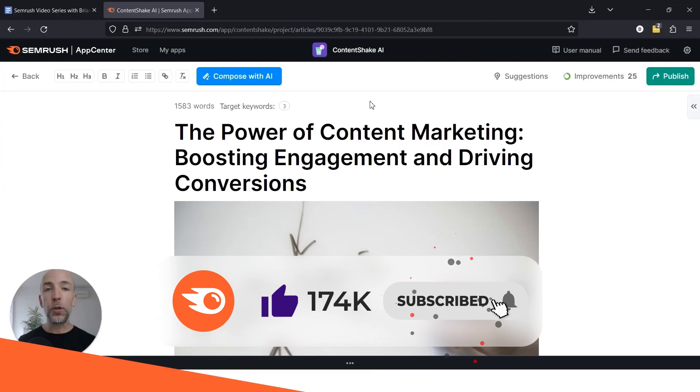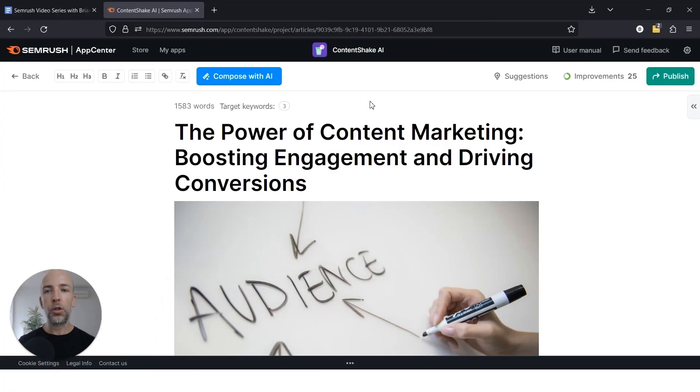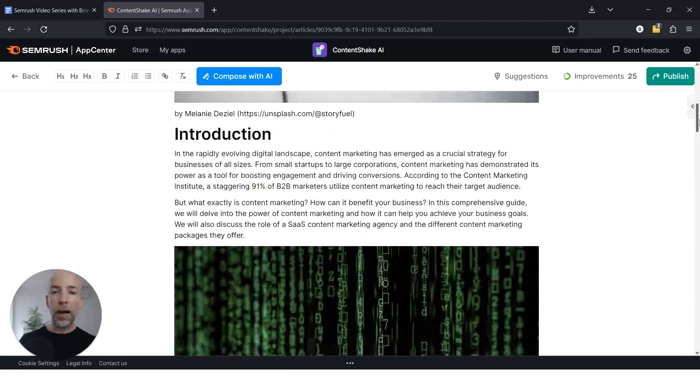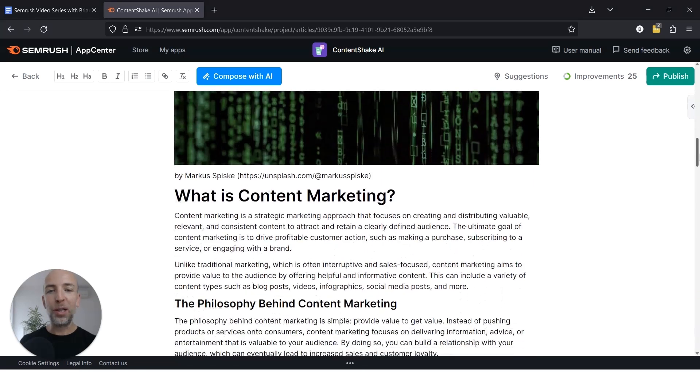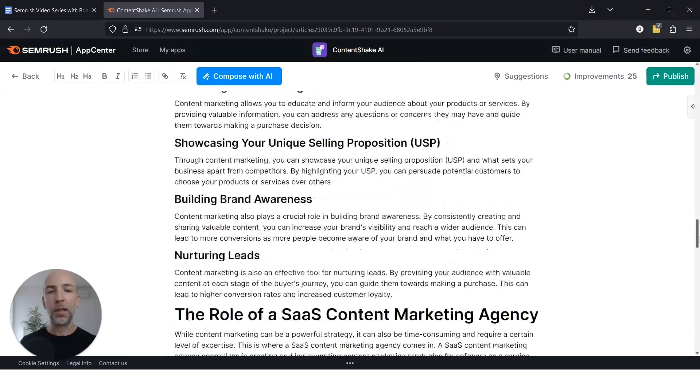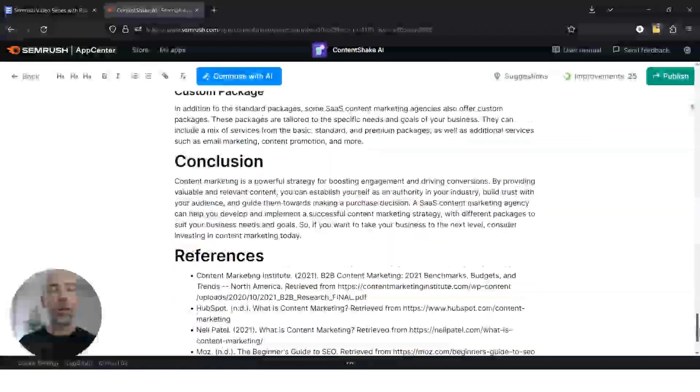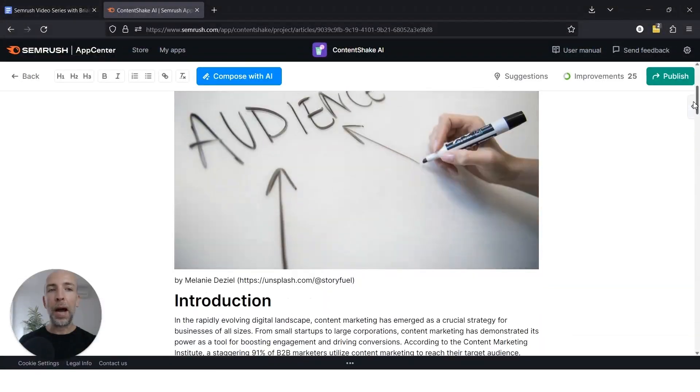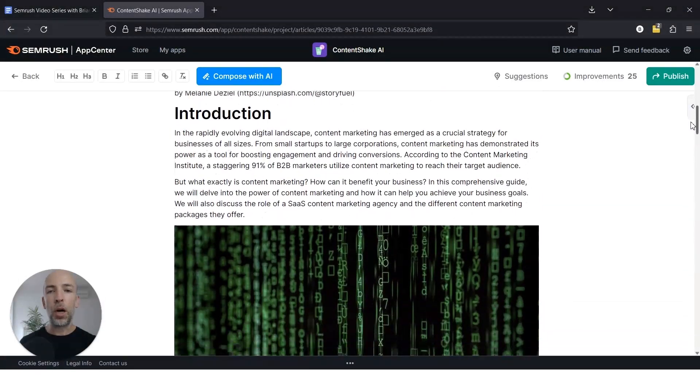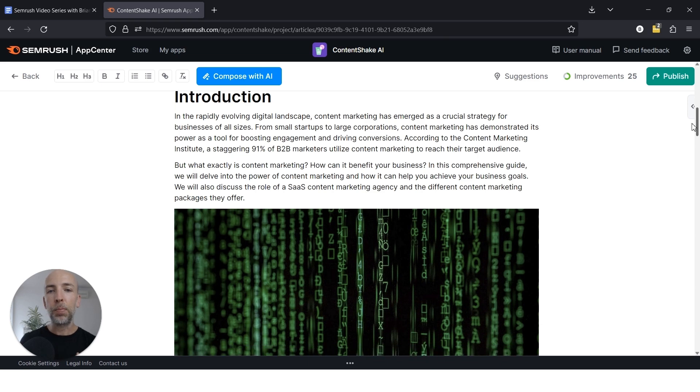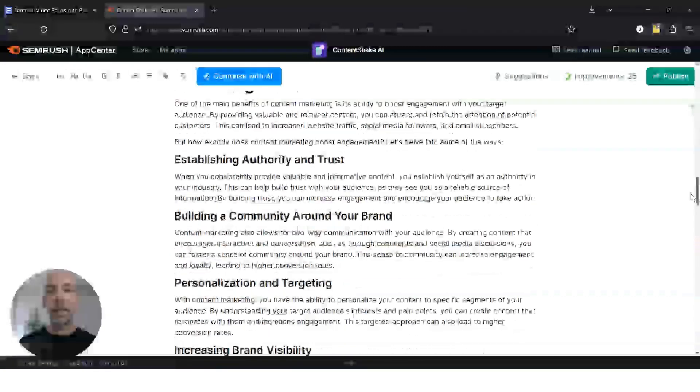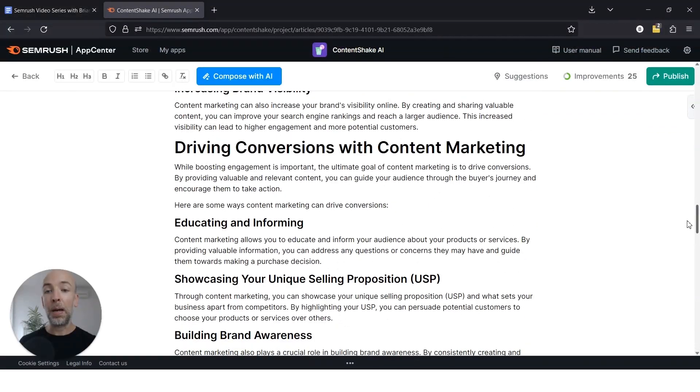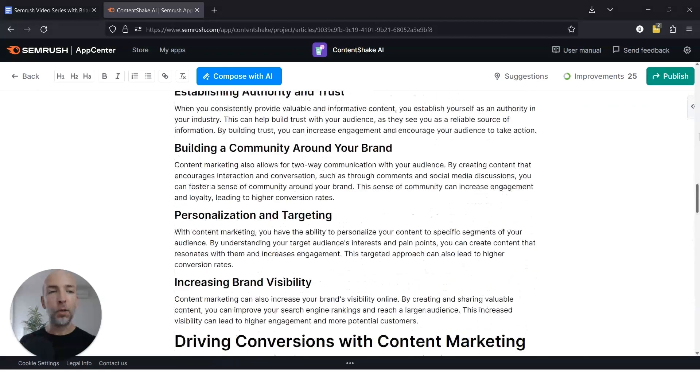So your first step is to go to Content Shake AI and enter a keyword or topic that you want to cover, and it'll automatically compose an article. Now, if you want this to be a traffic generating piece, what you don't want to do is just copy this and publish it as is because it's not really ready for primetime yet. What this really does is give you sort of an outline in addition to some content to work with where you can have an expert go in and improve upon it.